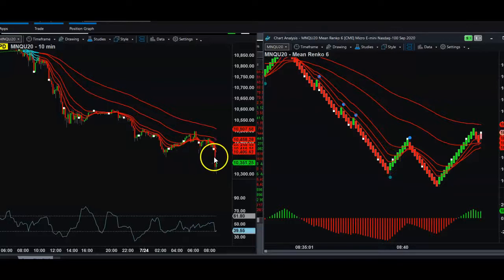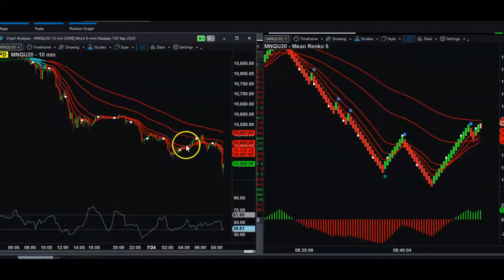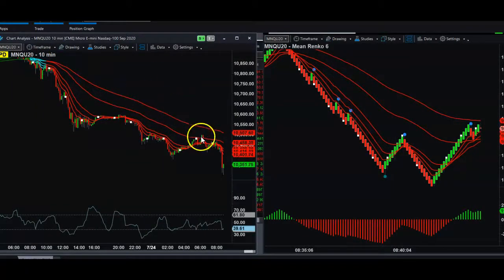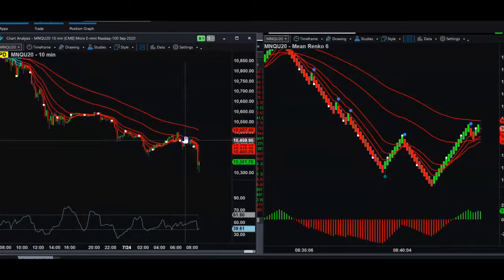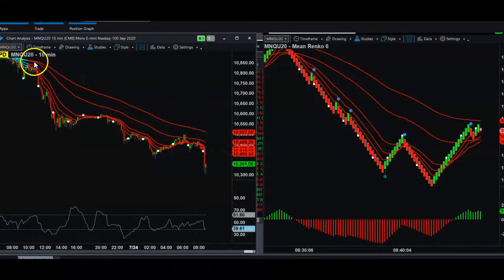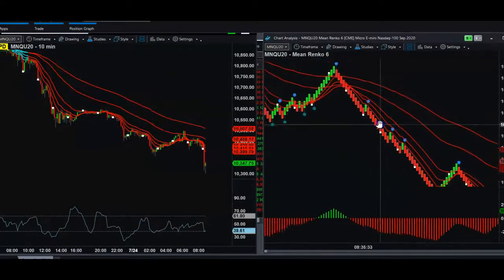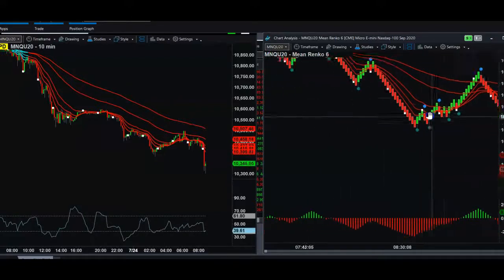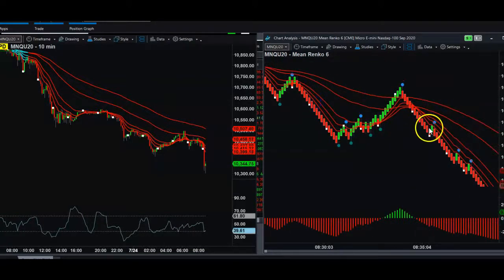We use this 10-minute candle chart on the left side for the overall micro trend. It doesn't mean that on a one-hour time frame NASDAQ is not still in an uptrend, but for the shorter time frame we're taking all the shorts. We're entering off a super micro time frame using a price chart called the Renko.